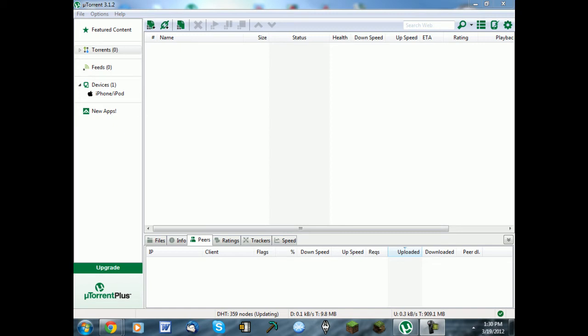Hello, my name is Austin. I'm going to be showing you how to increase your download speed on uTorrent. It's very simple.